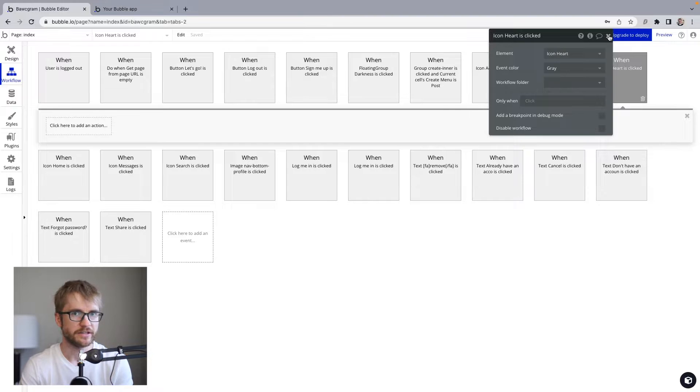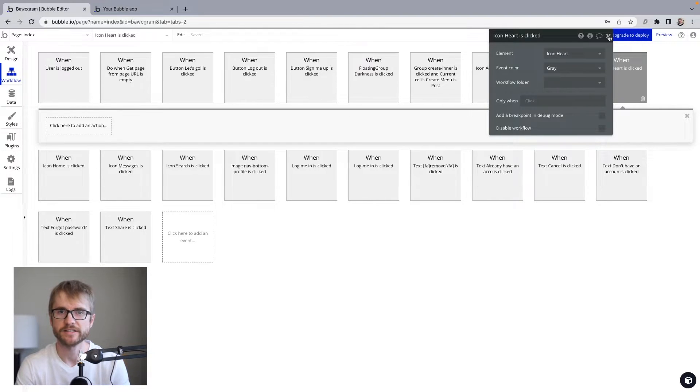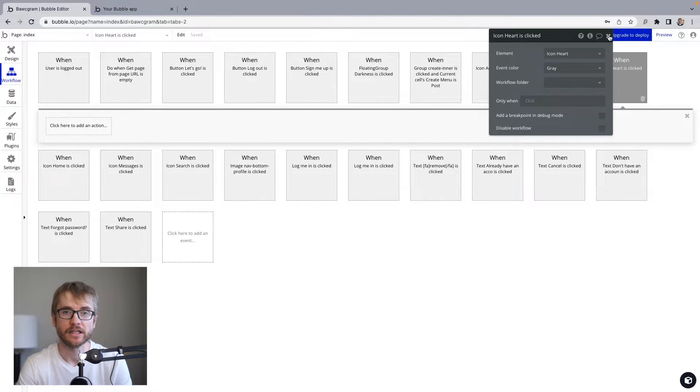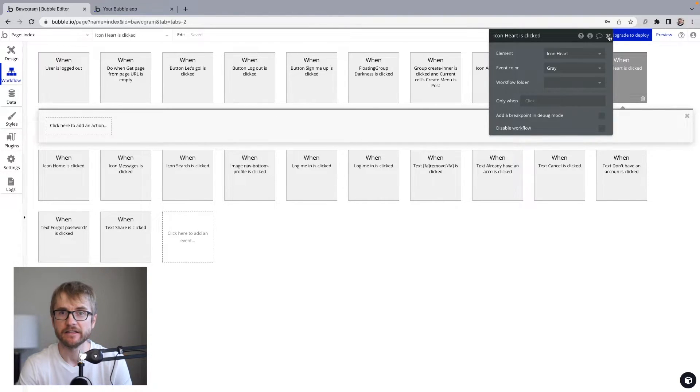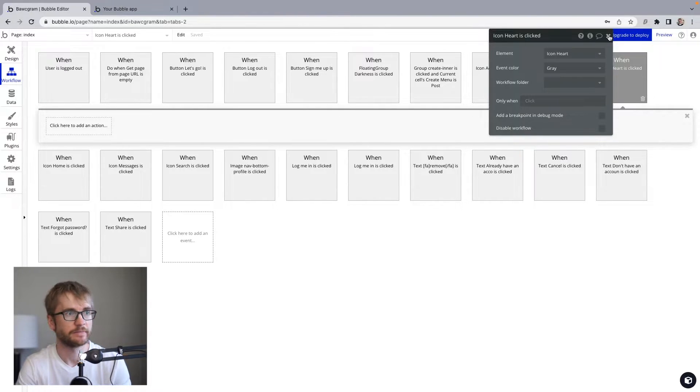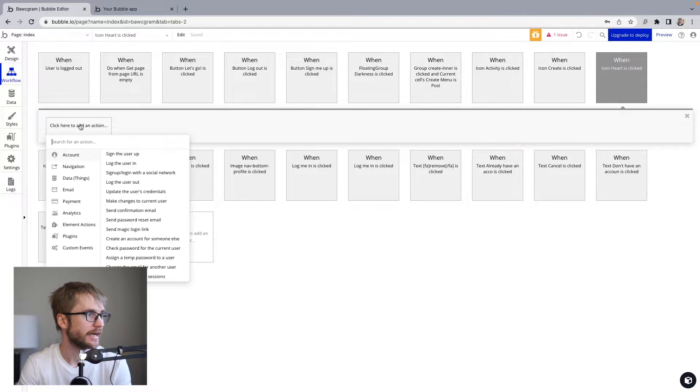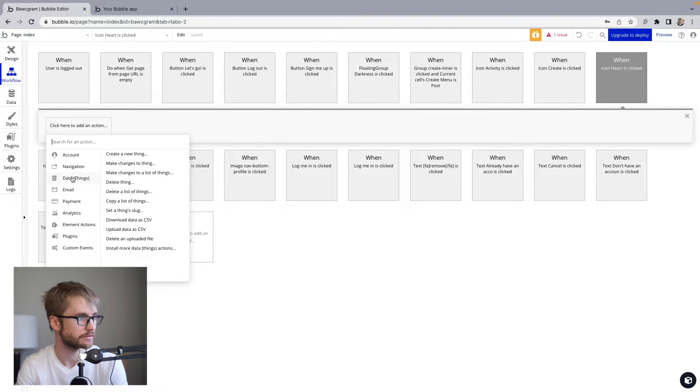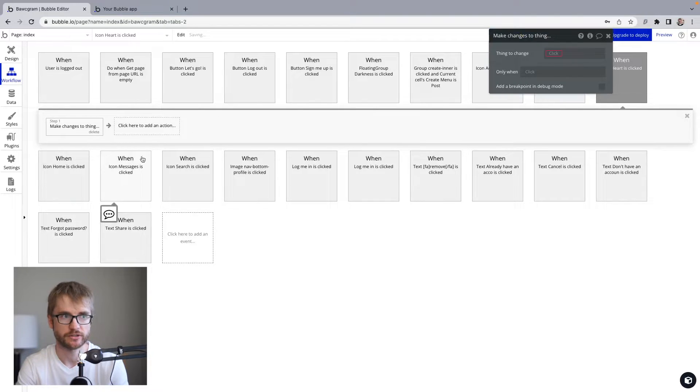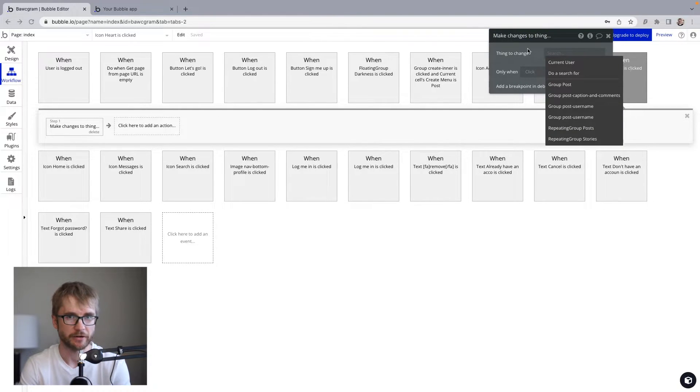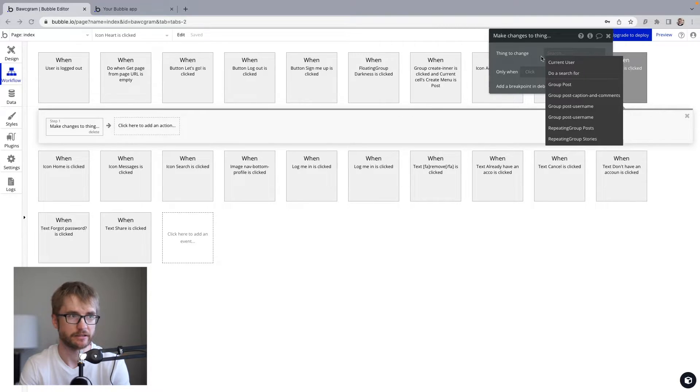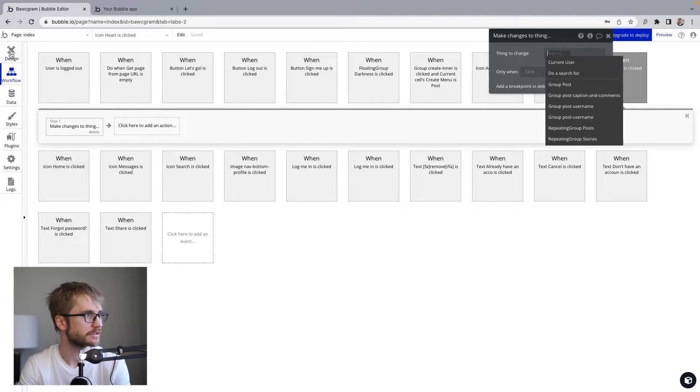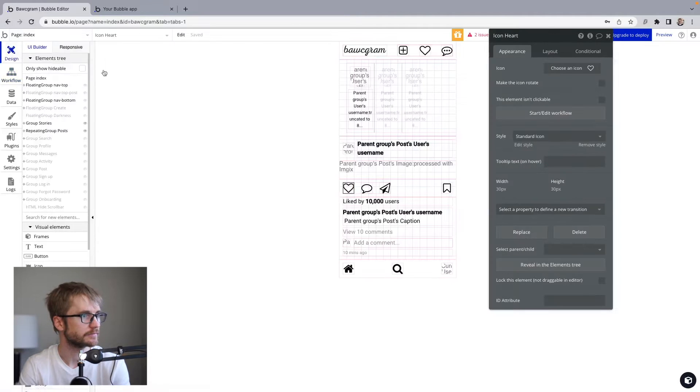Now, when the user has clicked the heart, I want to add it to that list, that field that we created, the likes field in the post data type, which is a list of users. So I'm going to add an action, data things, make changes to a thing. The thing I want to change is the parent groups posts, but I'm not seeing it here. And it's because I haven't set a data type on the group yet. So let's go back to design for a second.